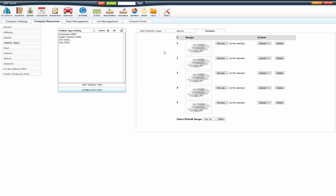Now in this tab, you can upload pictures, five different pictures. And these pictures will actually show on the online reservation system on step two.